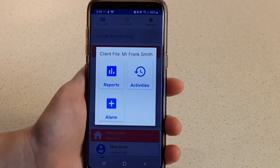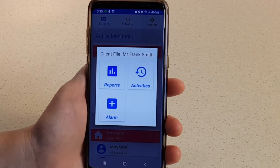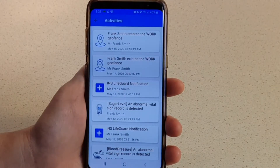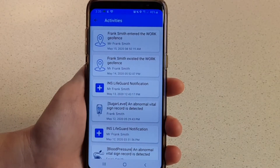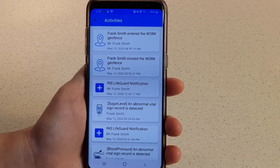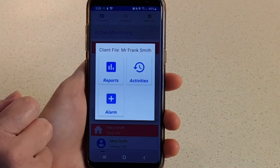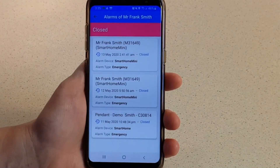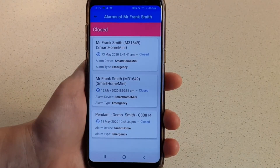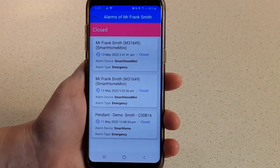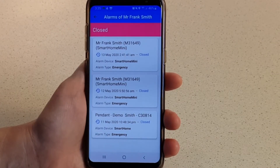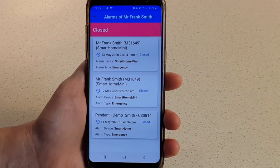Tap Activities to view a live activity stream of all events, including alarms, vital sign alerts for any measurements that have exceeded the preset thresholds, or geofence location alerts. Tap Alarms to view all alarms received for this client record, whether generated by the user pressing the Help button, or those from fall sensors, activity monitors, smoke detectors, vital signs, or even low battery alerts.